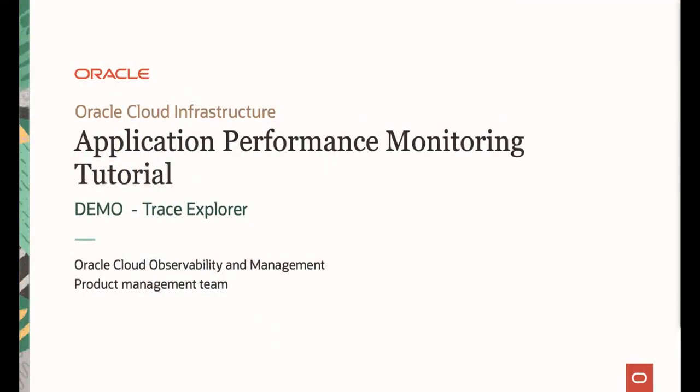Welcome to Oracle APM tutorial series. In this video I would like to show you a product demonstration for how you can use Trace Explorer in APM service. My name is Yutaka Tokatsu, I'm one of the product managers in Observability Management product management team in Oracle Cloud Infrastructure.